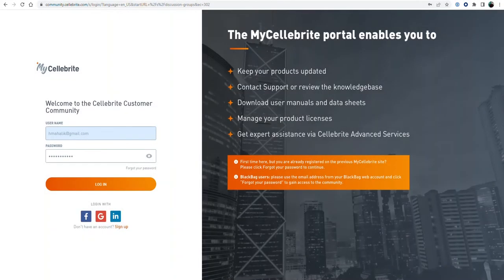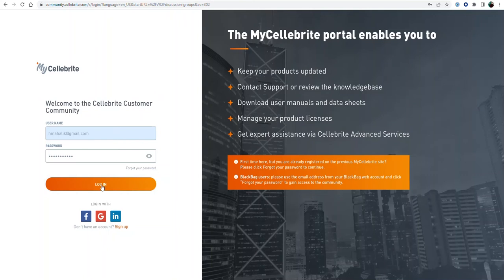Hi everyone, Heather Mahalik here with another Tip Tuesday. This week I want to walk you through a few things you can do on our community portal at Celebrite.